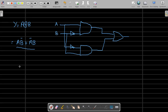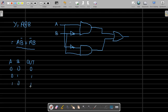Looking at the truth table again: zero-zero gives zero, zero-one gives one, one-zero gives one, one-one gives zero. This corresponds to the expression A·B-inverse plus A-inverse·B, where B is inverted in one AND gate and A is inverted in the other AND gate, and the results are OR-ed together.